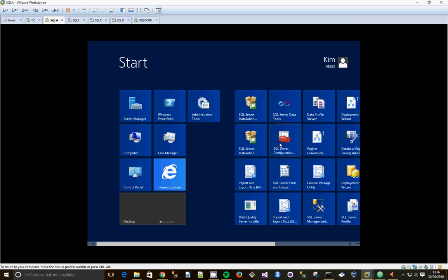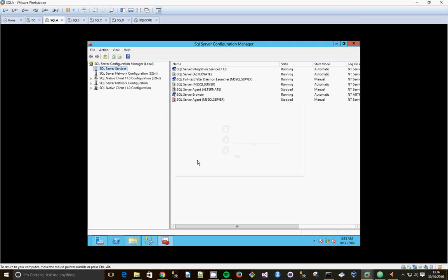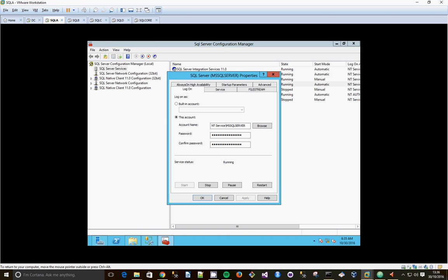SQL Server Configuration Manager, yes. And we're going to enable it on our default MS SQL Server. So we're going to right click, go to Properties.